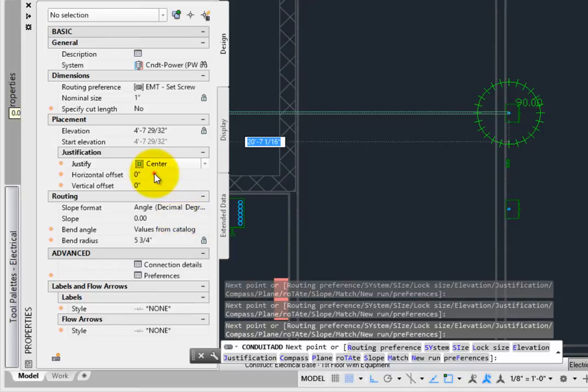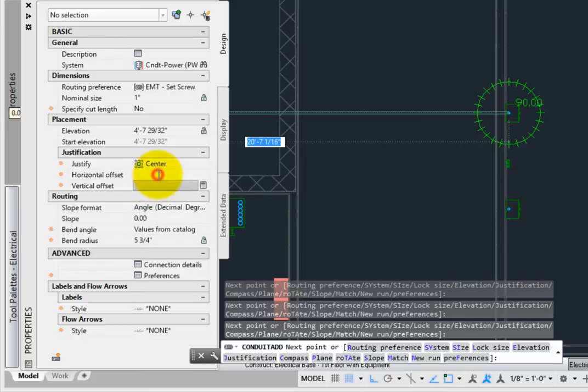The offsets are great for running parallel conduit. Again, we'll leave these alone for now.